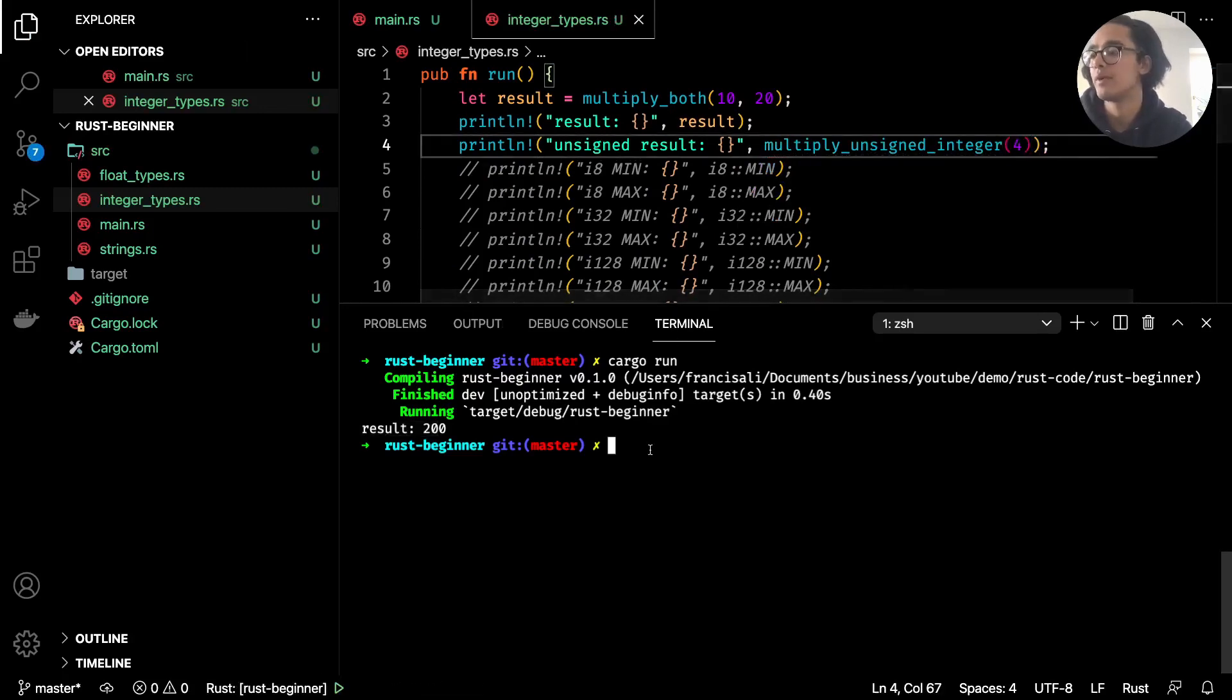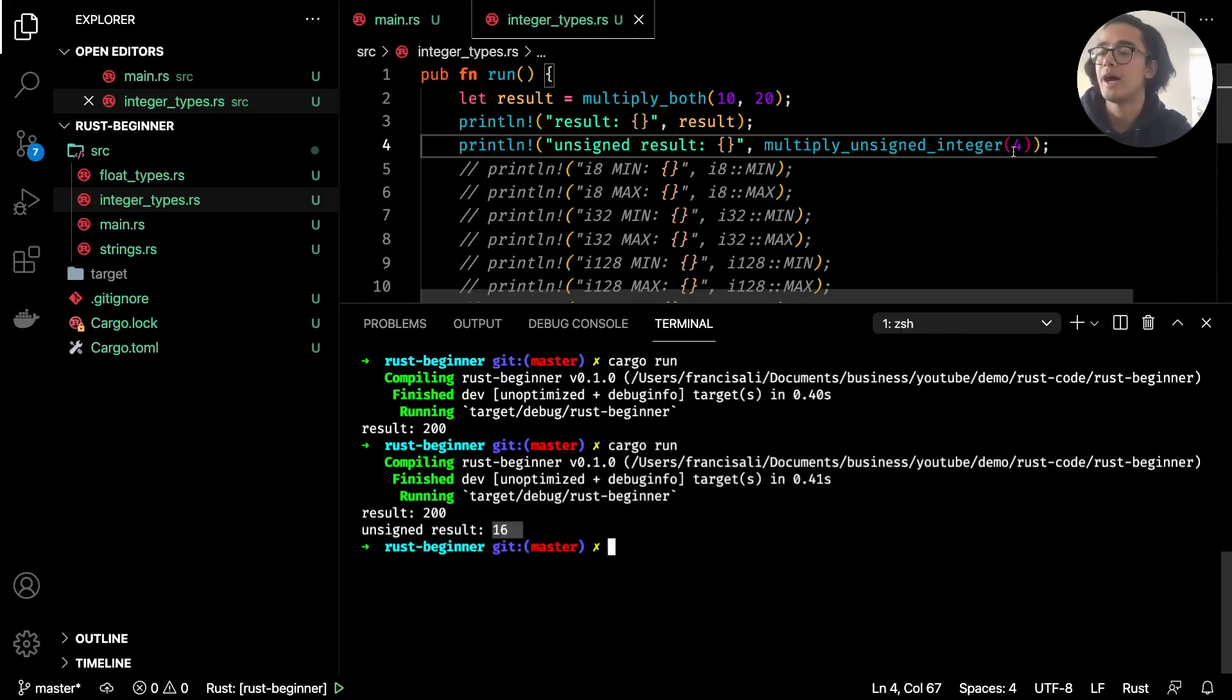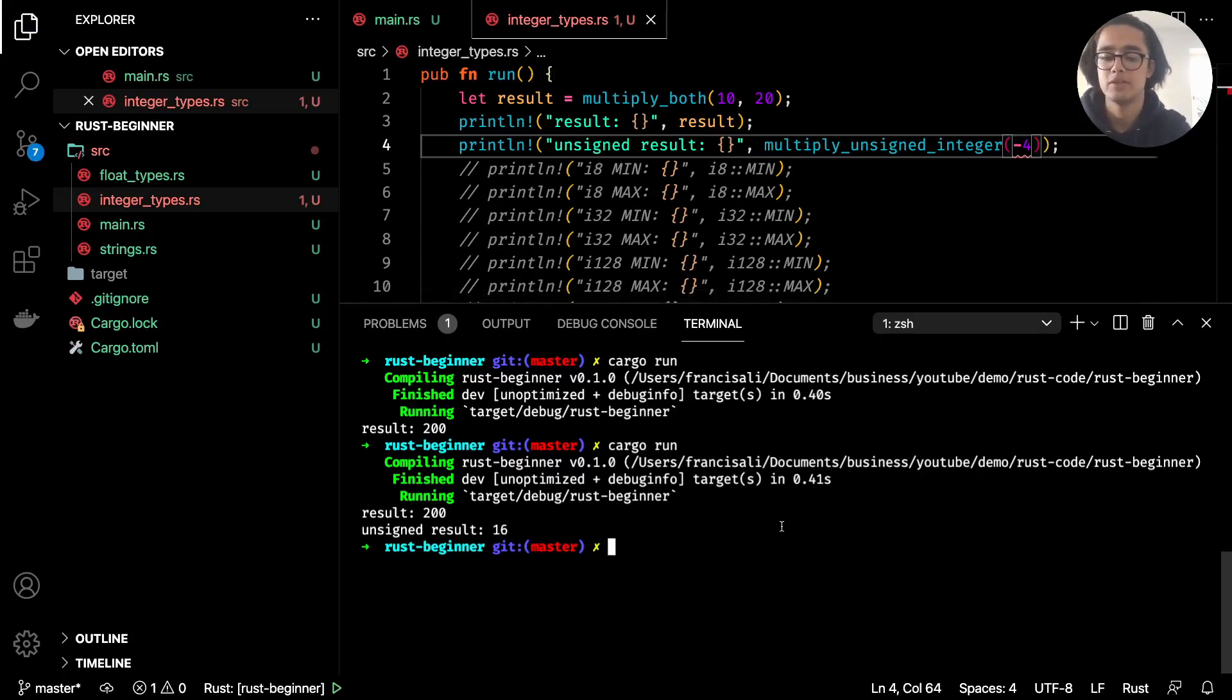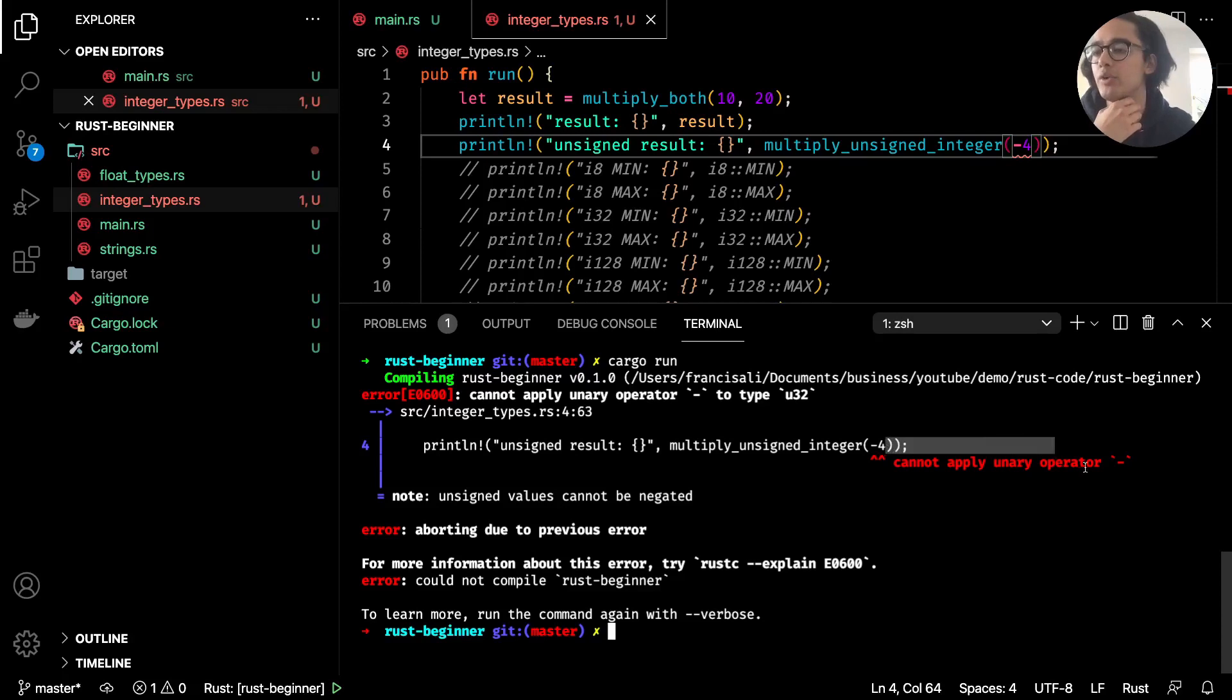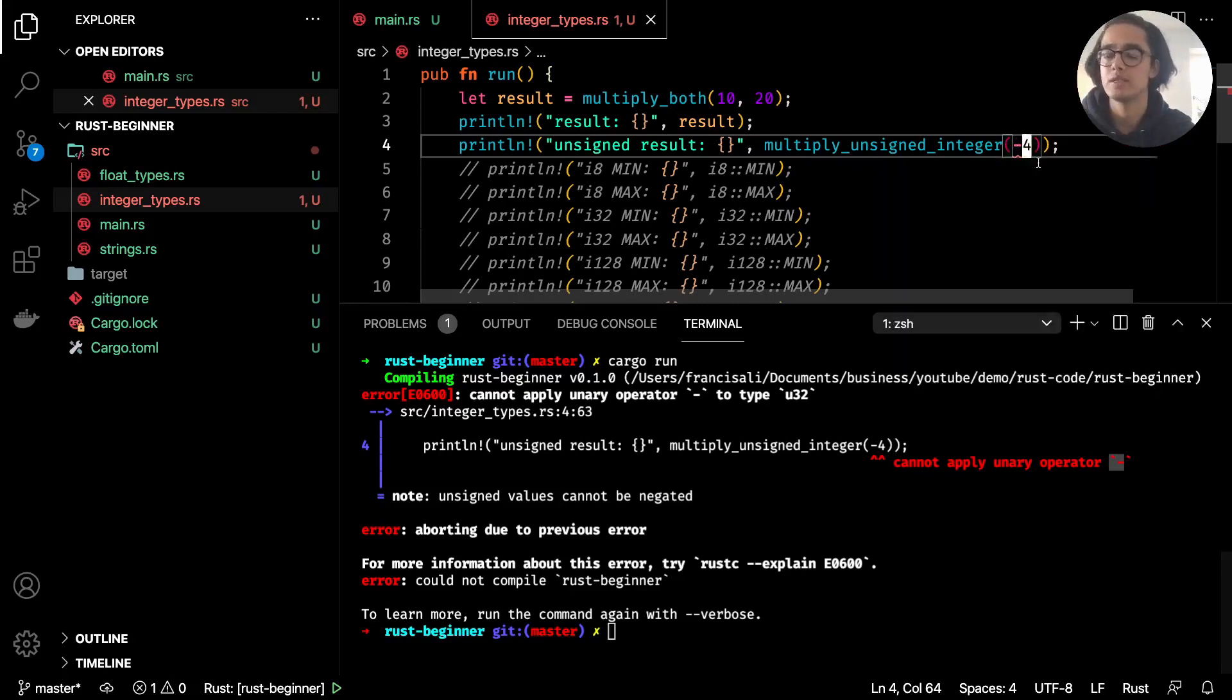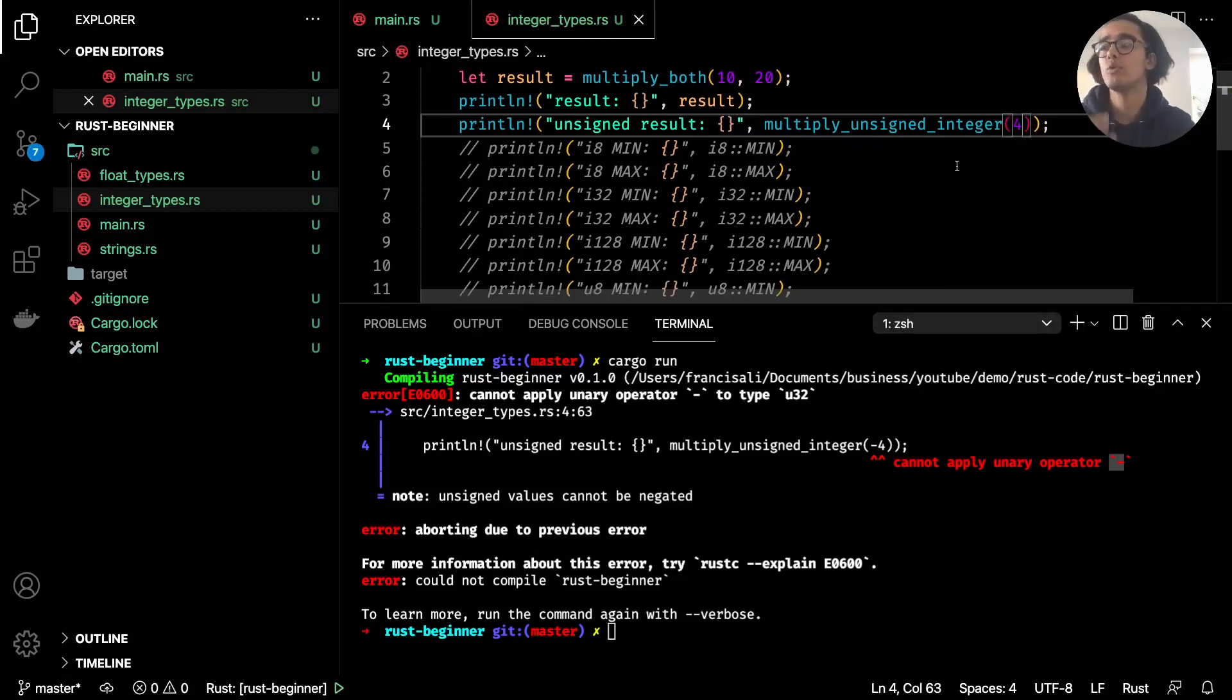Now if I were to pass in minus 4 and let me just clear that and run it, we get this error: cannot apply unary operator minus. That's because it's unsigned and minus 4 goes beyond the range of an unsigned integer.